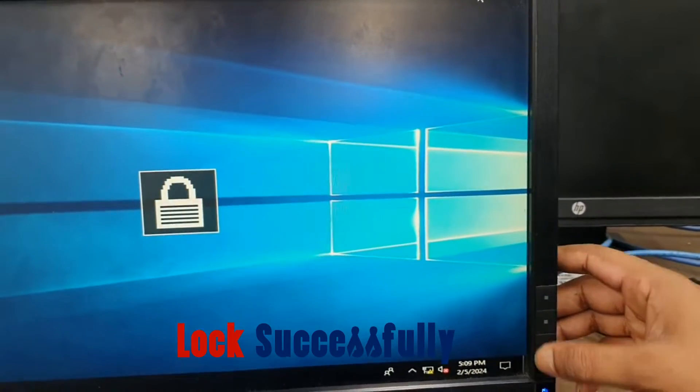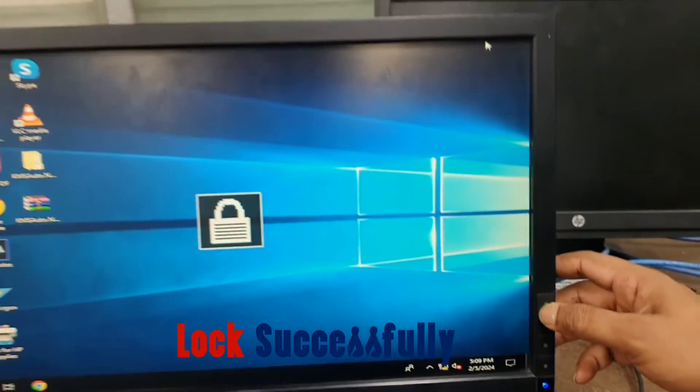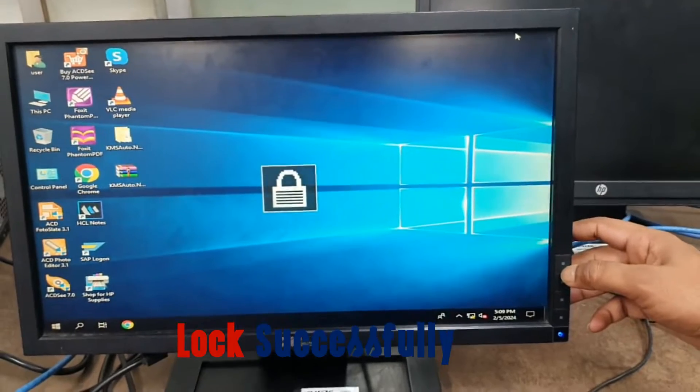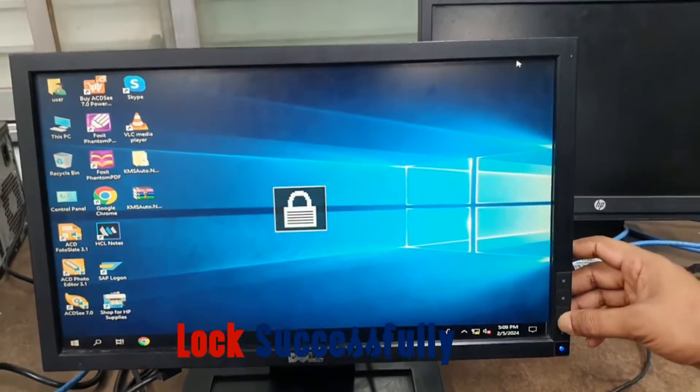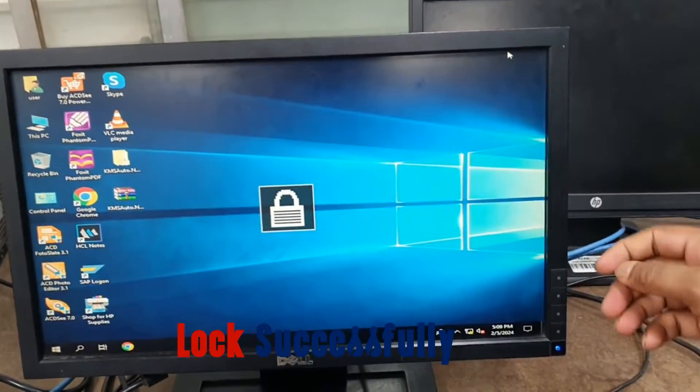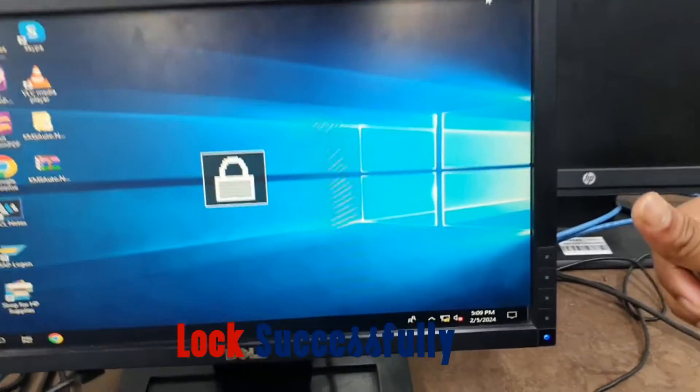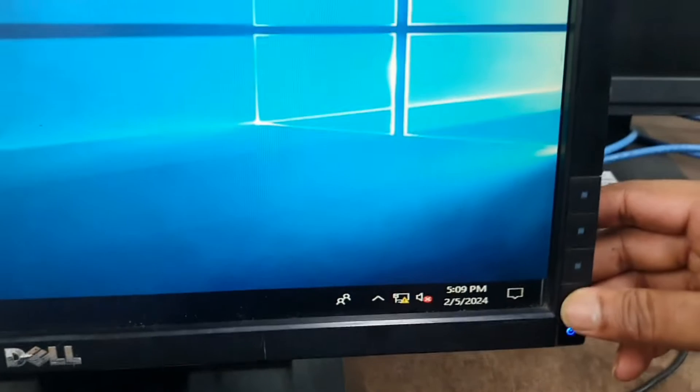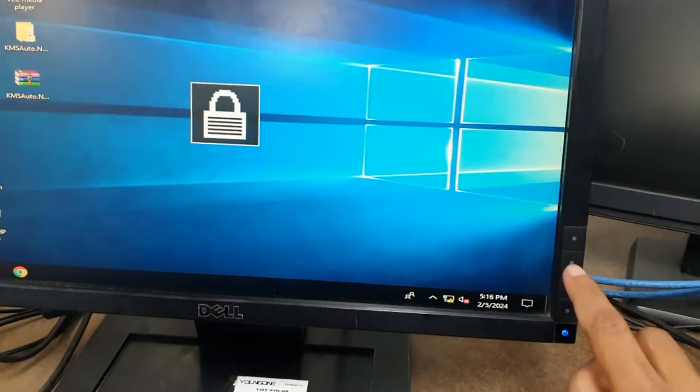In this lock condition, no button is working until unlock this. Let's see, how to unlock a Dell monitor.